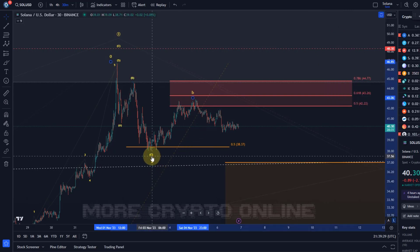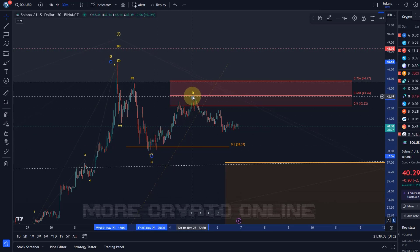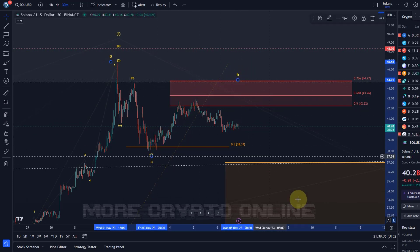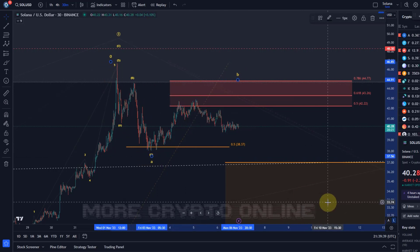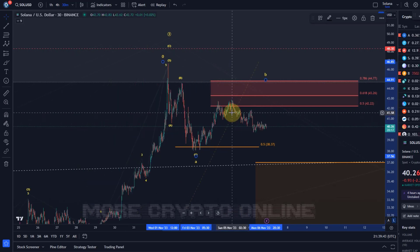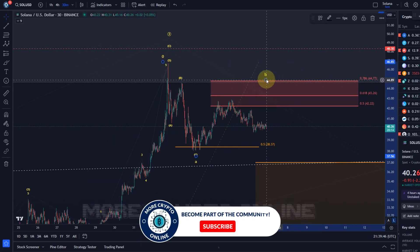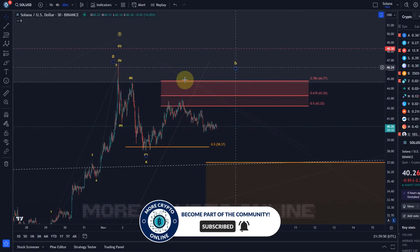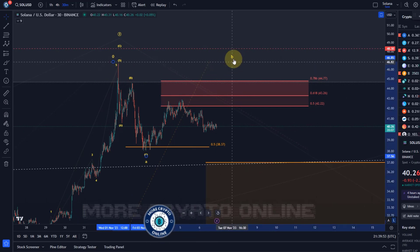Elliott Wave tells us when we have in the first corrective wave three waves, then this whole thing could again be a flat structure — with an A wave, a very high B wave would then actually be expected, and a C wave down — or it is a W-X-Y. That's what we're dealing with at the moment, and that's why even if we break above resistance we might still want to consider a high B wave.